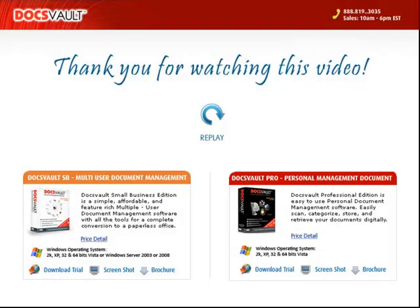Thank you for taking the time to watch this video. There is a lot more to DocsVault than meets the eye, so we request you to download a 30-day full-featured trial version by clicking on the appropriate download link below and see how DocsVault can help you organize and easily manage your documents.